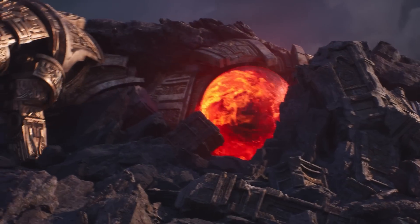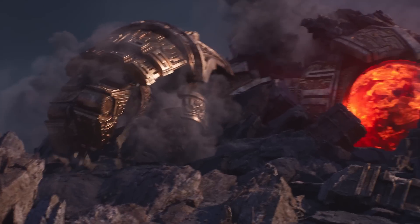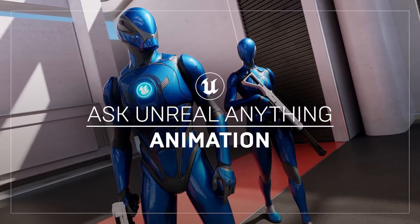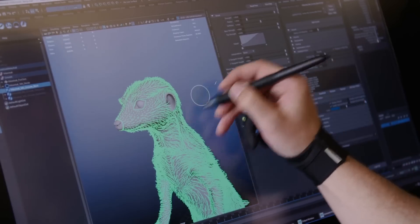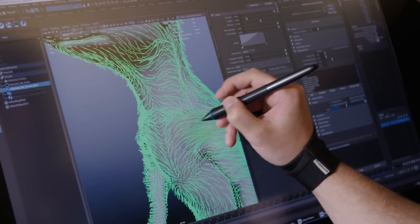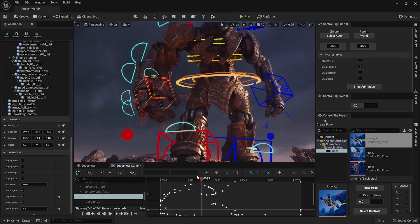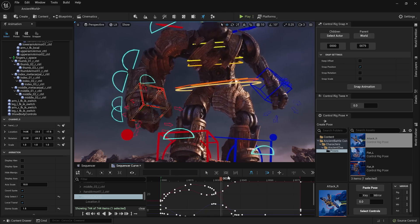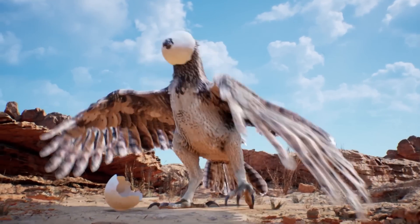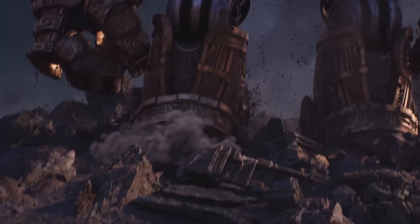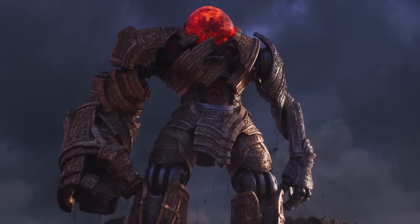Did Animation Week leave you with questions? We've got you covered. Join us for Ask Unreal Anything: Animation, where we'll be joined by folks from the awesome UE Animation team on July 13th at 11am Eastern. Come prepared to ask us anything animation. Find out more on the forums.